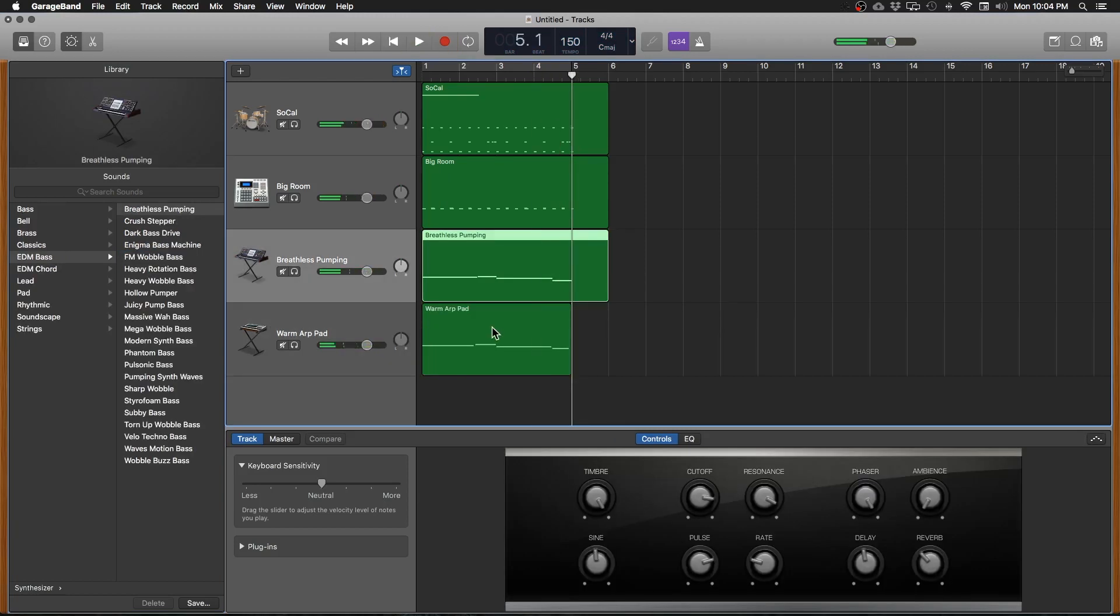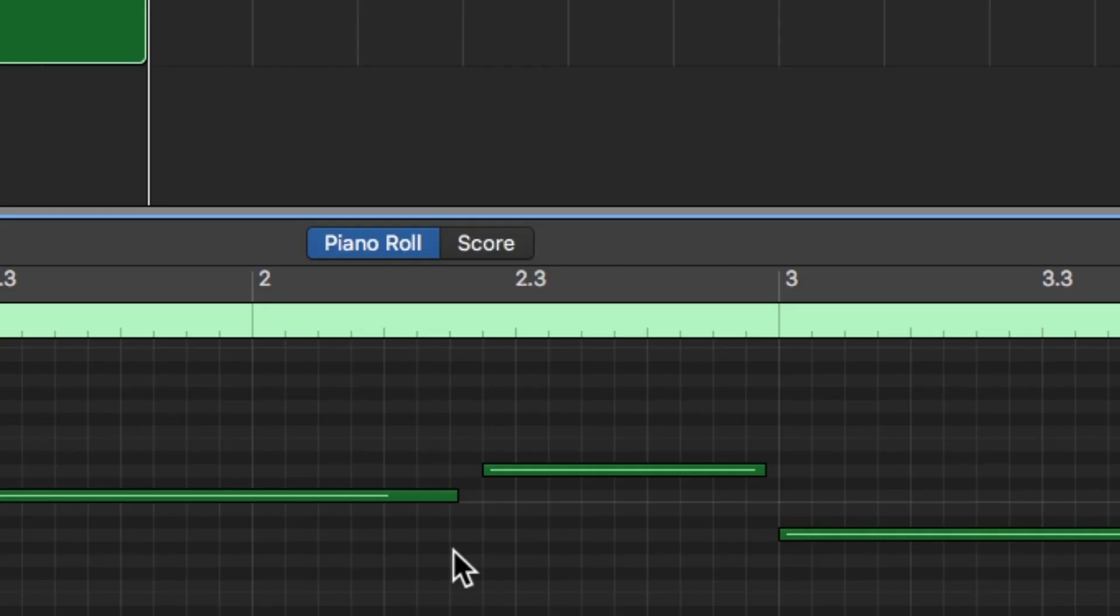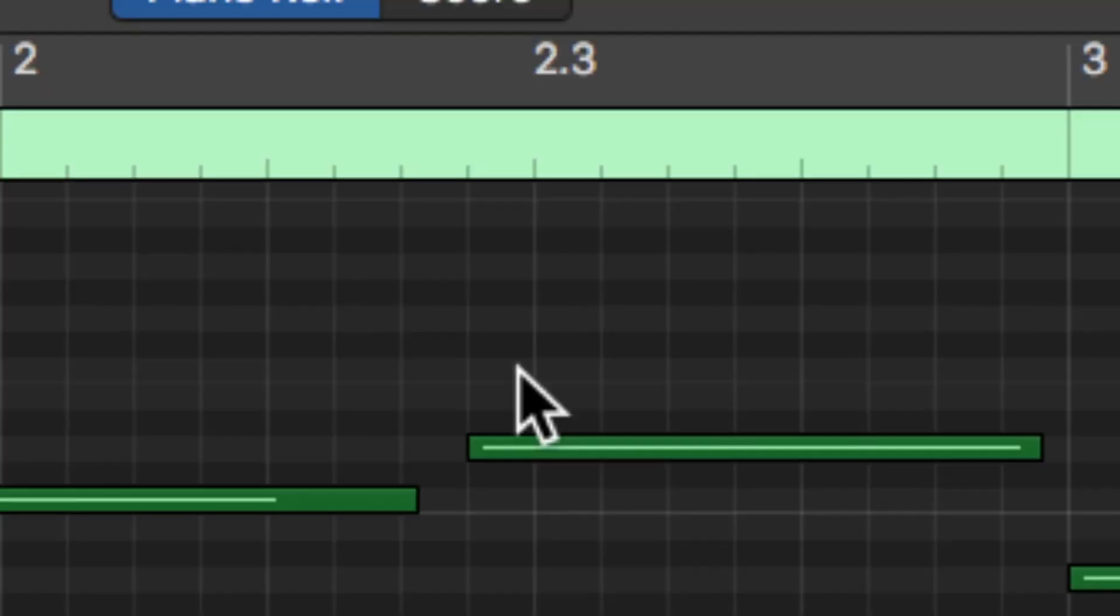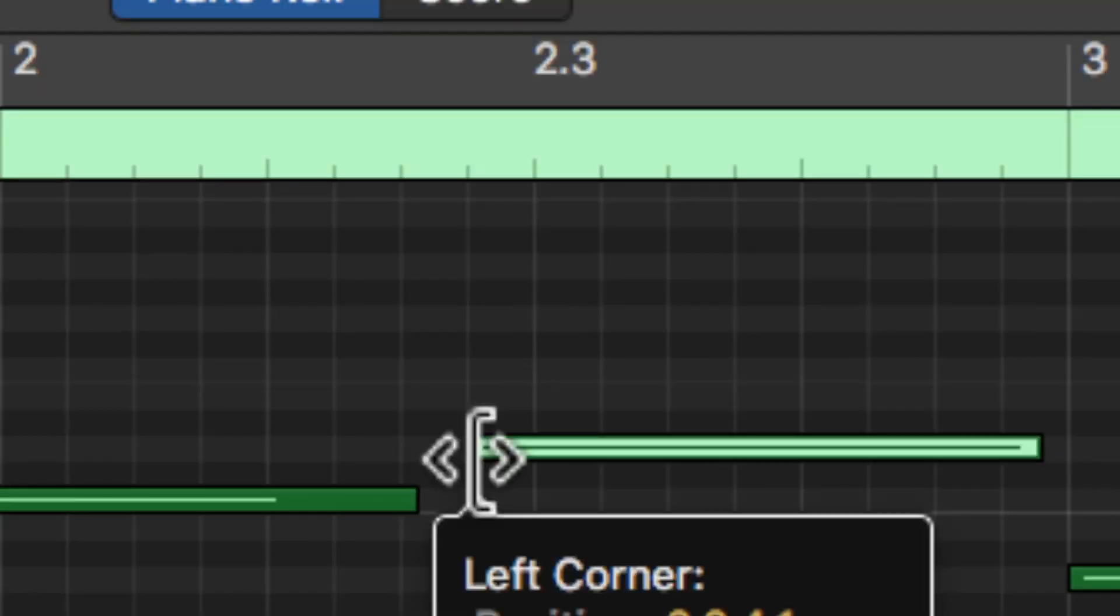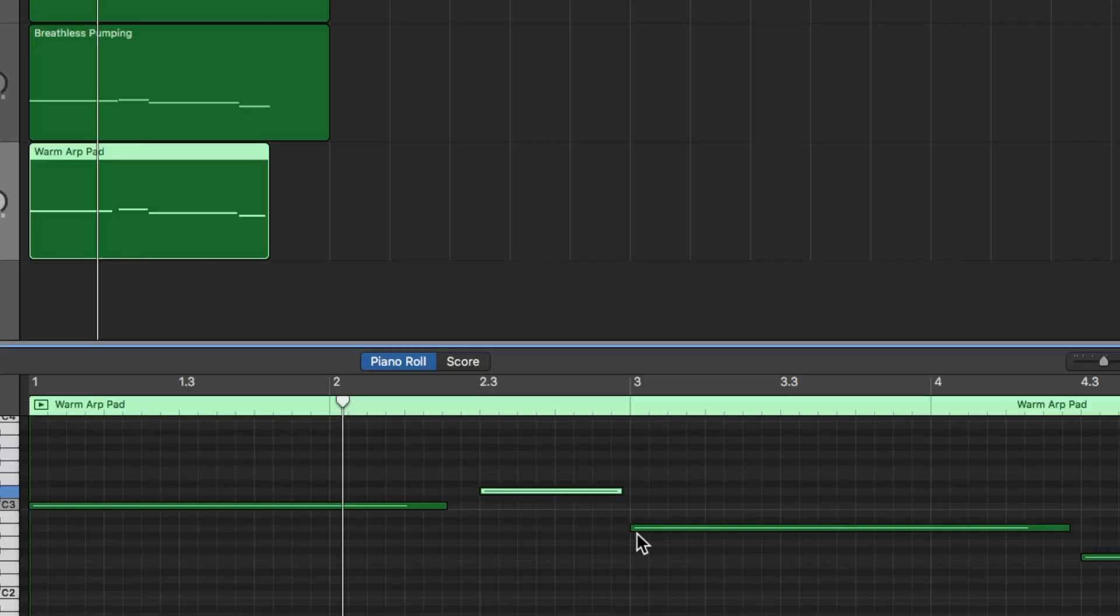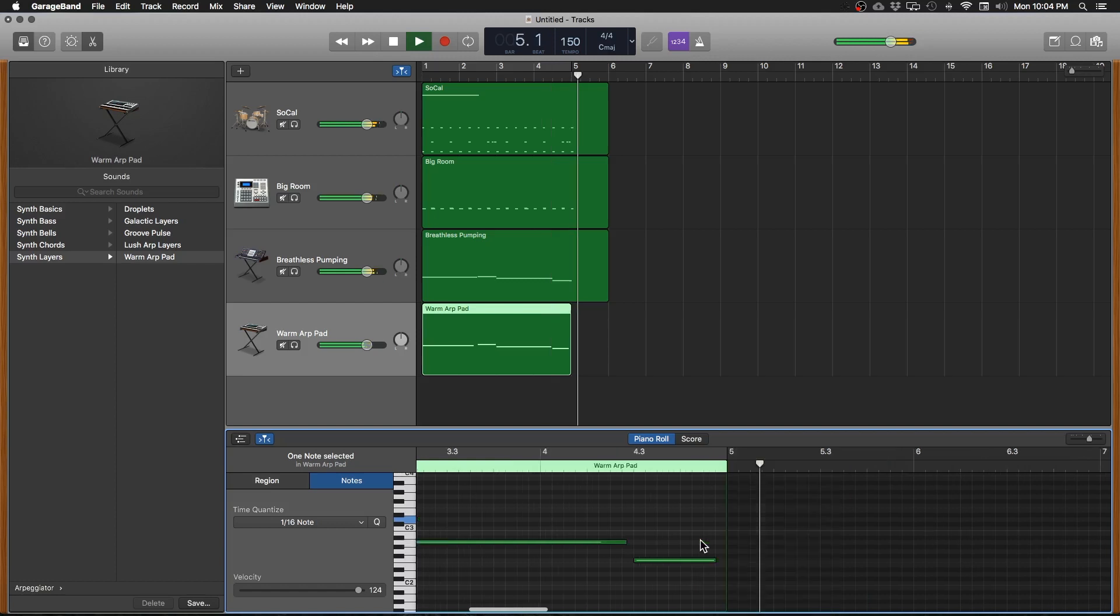Hit the Q key to quantize. There's a note here on this synth track that quantized too early. Let's find it. It's that one right here. As you can see it should be lined up right here and it starts too early. So you can actually click and drag. So now it'll sound like this. Awesome.